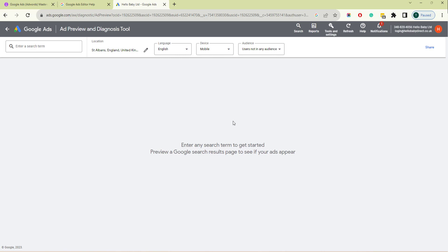If you want to see your ad's appearance in the search results, it's better to use this tool than search on Google. You will see the same results as the Google search but will not affect your performance stats by accumulating ad impressions every time you search for your ad. It will also not cost you any money if you click on an ad.